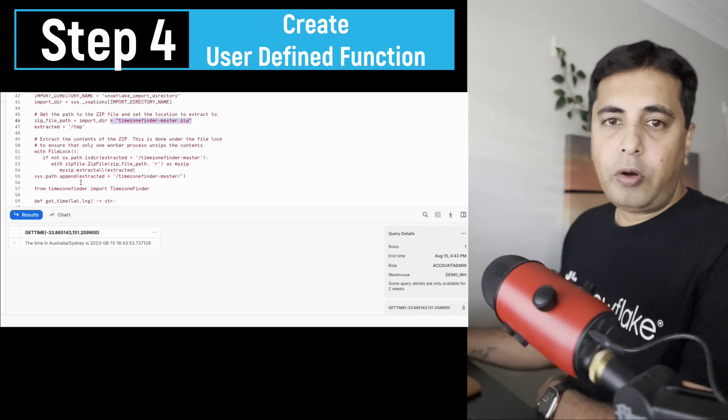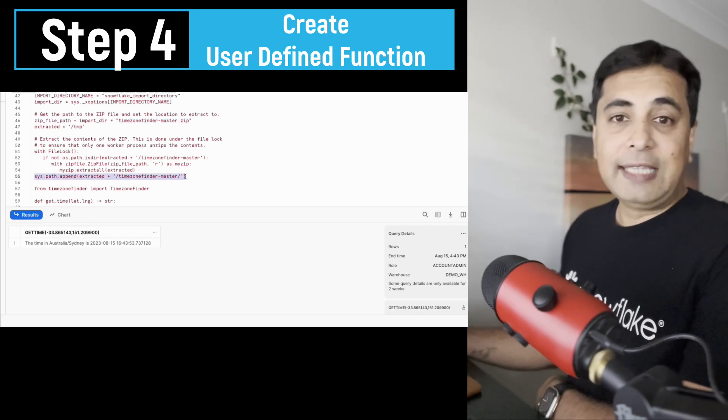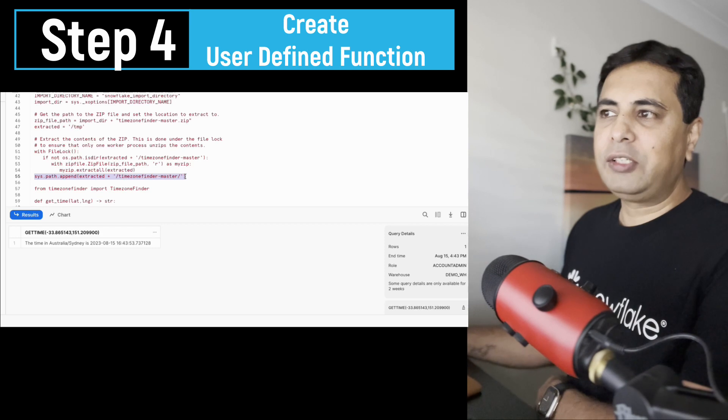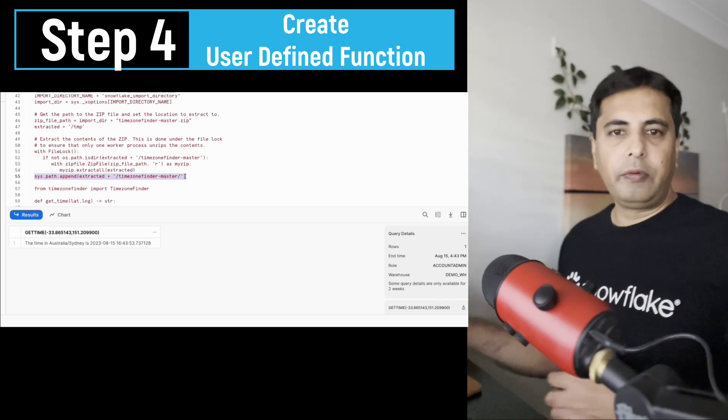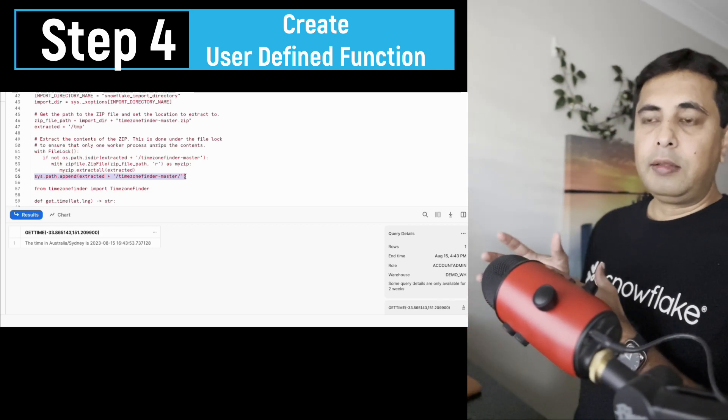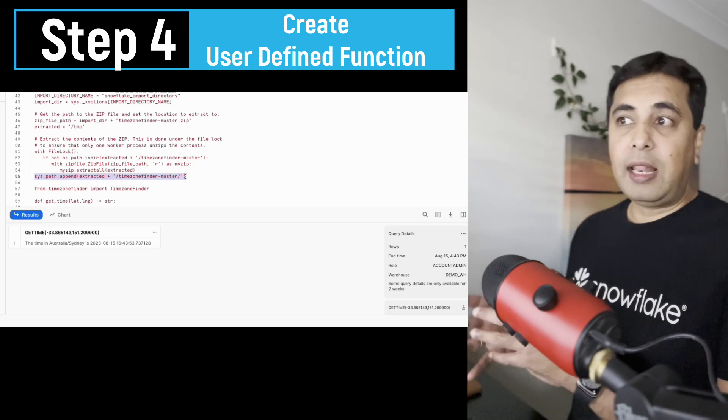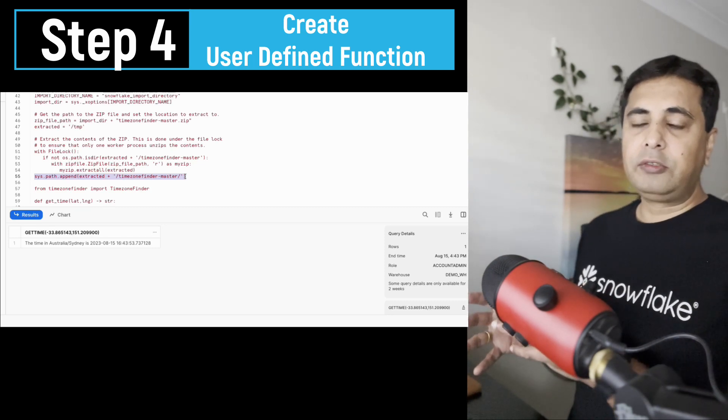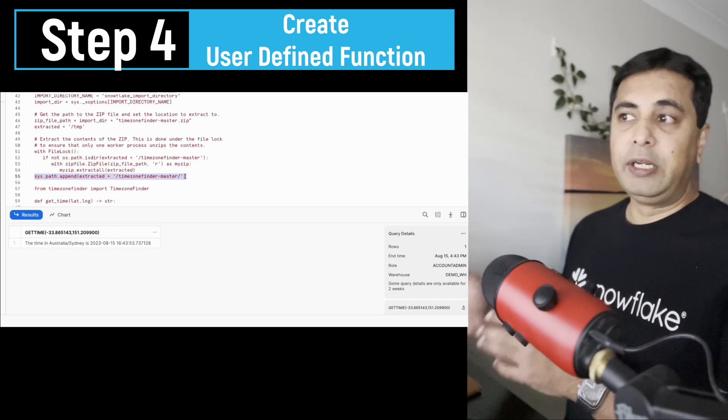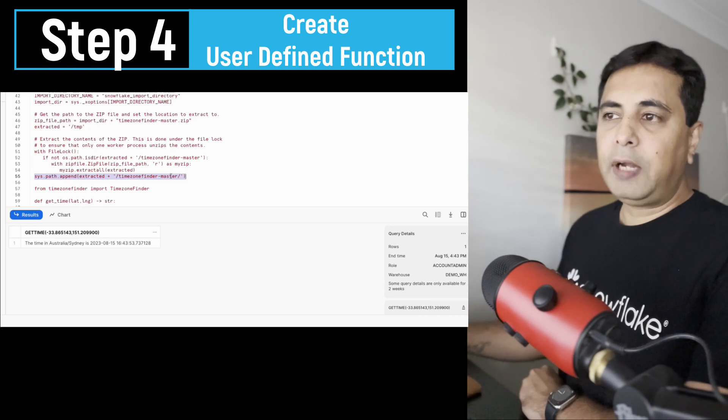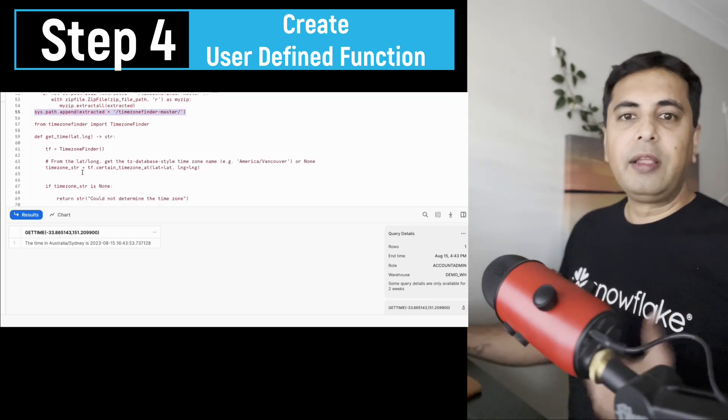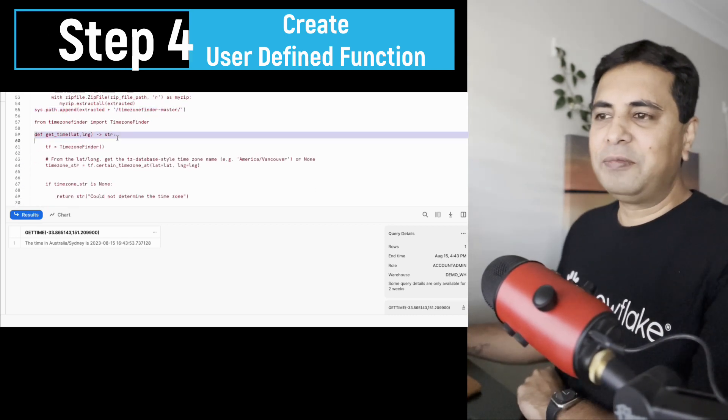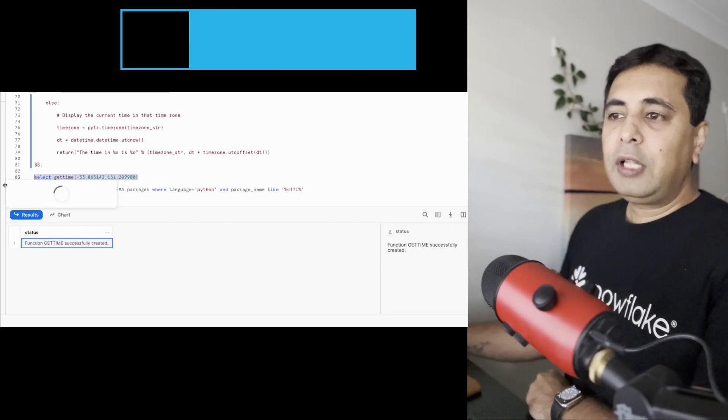It's very important that you also define or set the path where the extraction has happened. So this command here really sets the path where the file has been extracted. This allows Snowflake to really refer to the functions and libraries which were in that zip file. So once it's successfully executed, it will create the get_time function. So that's step four.